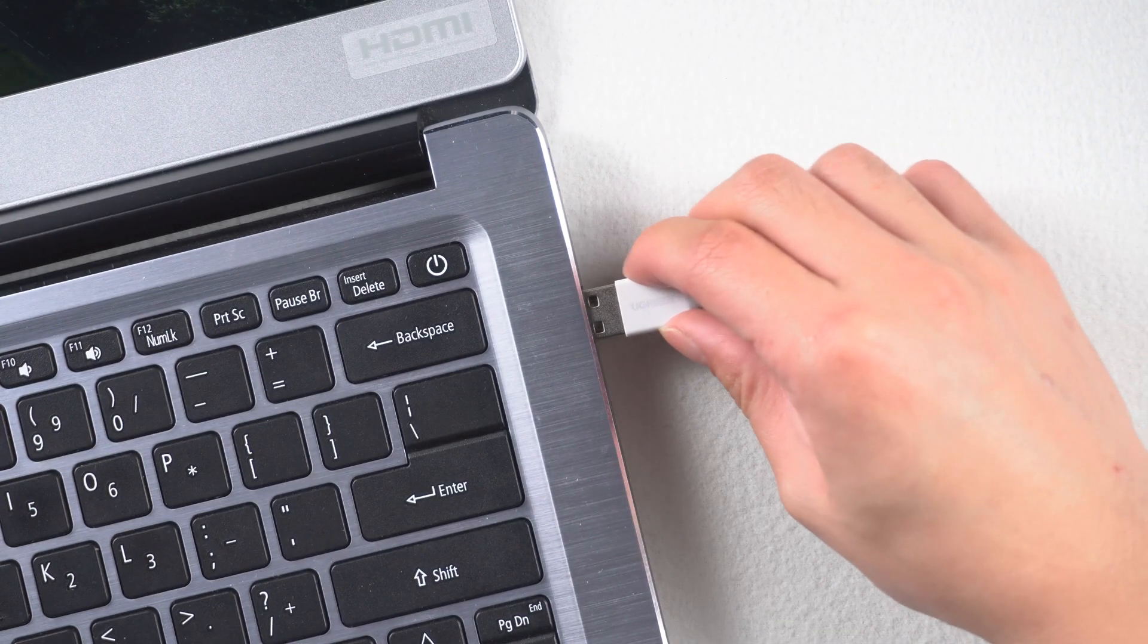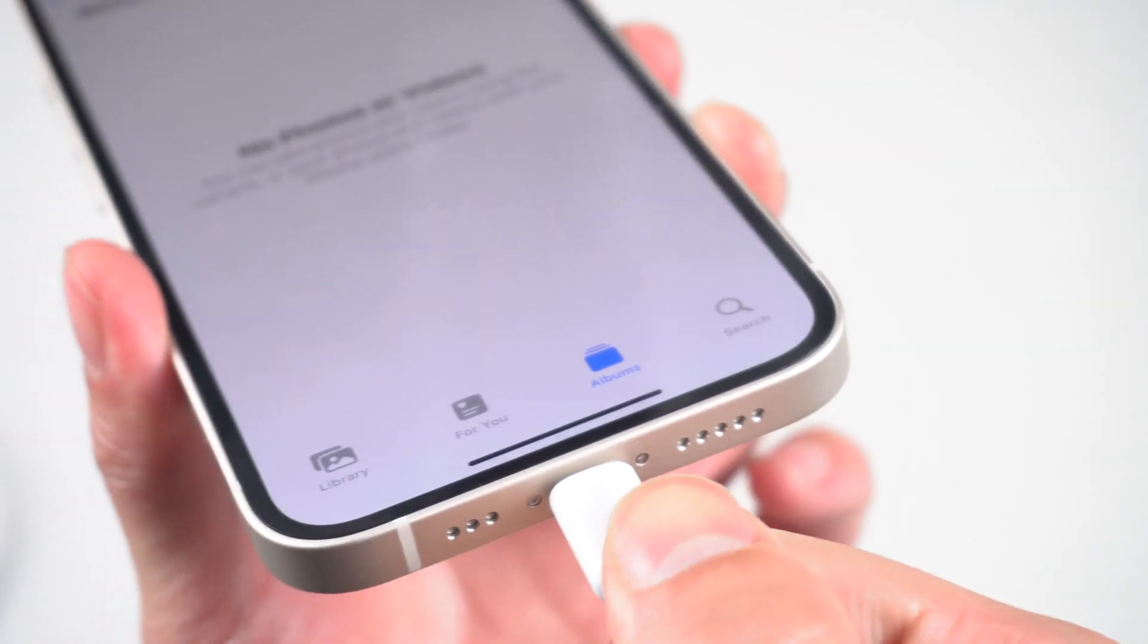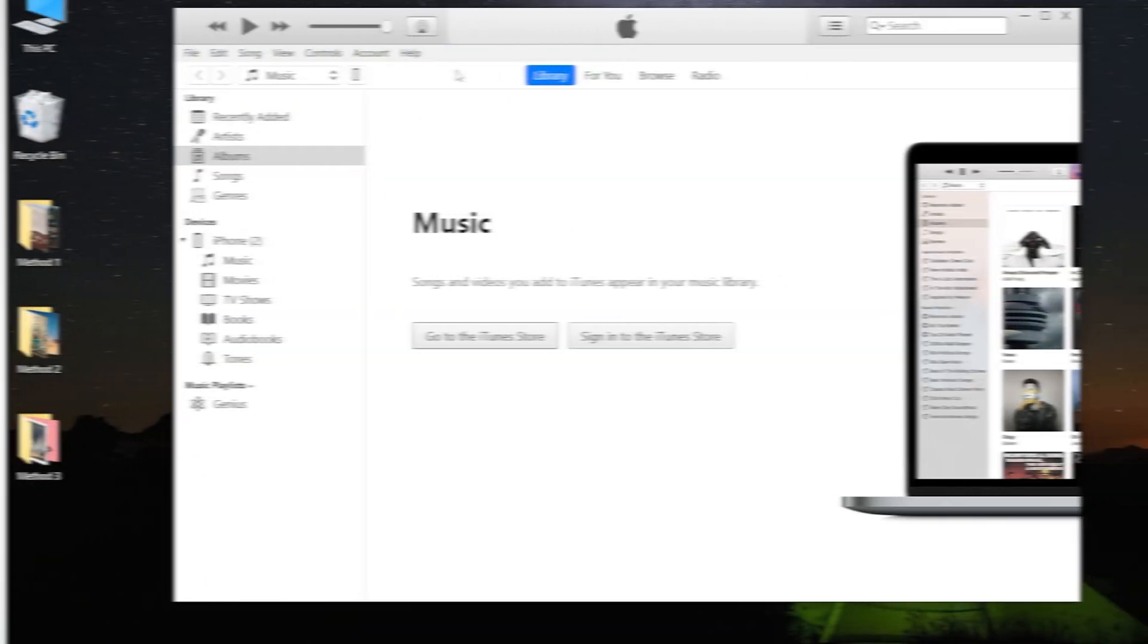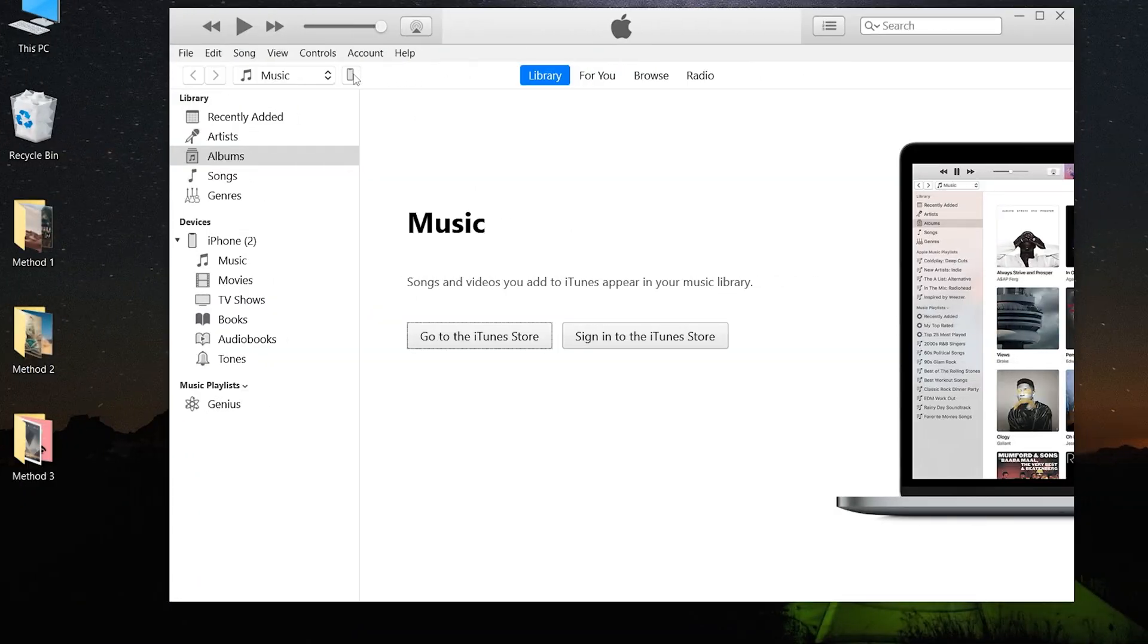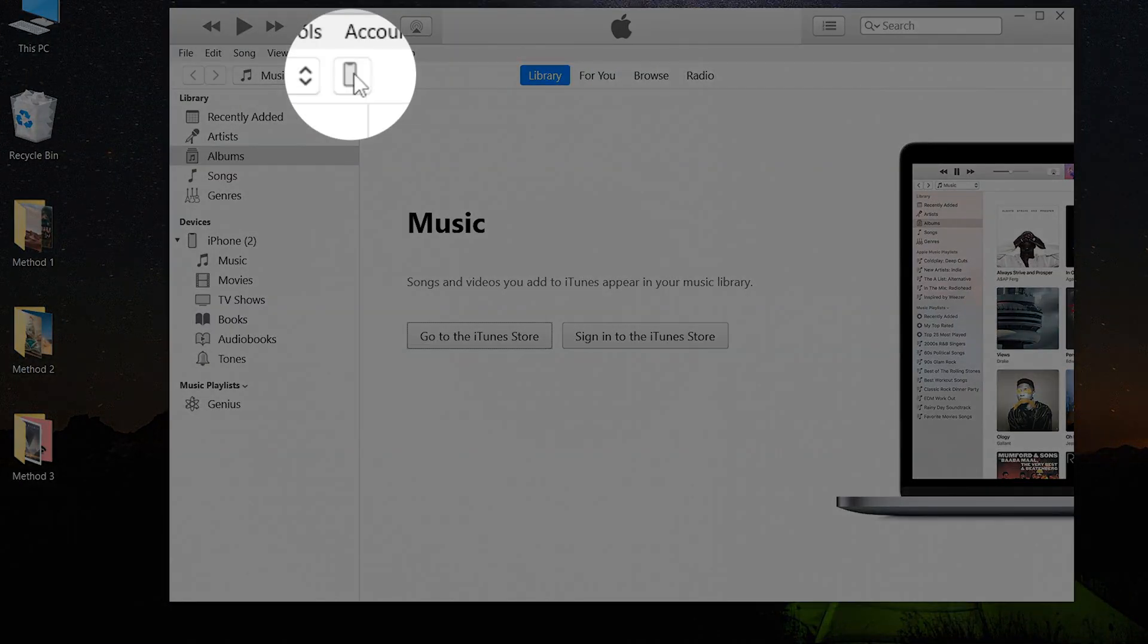Method 1: Transfer directly from iTunes. Connect your iPhone to your PC using a USB cable. Open iTunes. Click on the iPhone button in the top left of the iTunes window.